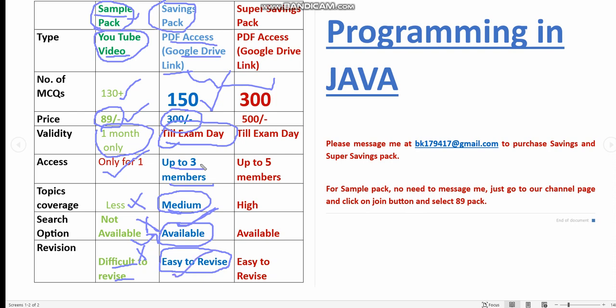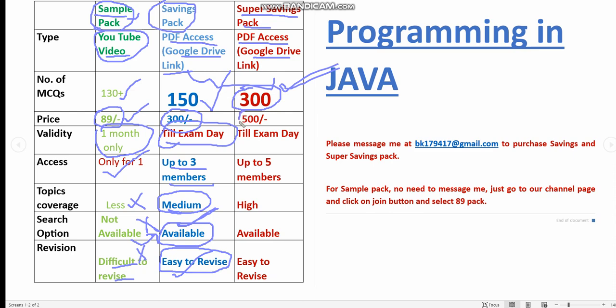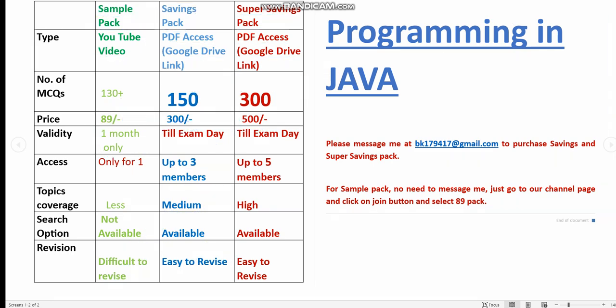Moving on to the final pack, that is super savings pack. It is also a PDF Google Drive access. Here you will get 300 MCQs. This is a very huge amount of MCQs. You will get better preparation if you want to take PDF. It's better to take this super savings pack. The price is also less compared to that because here we are charging just 500 rupees only.